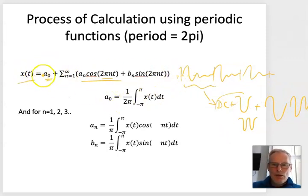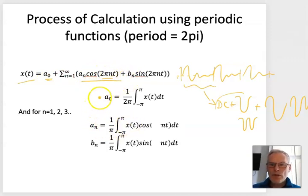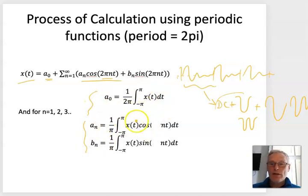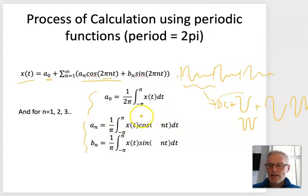Now the question is: how do we get the different components — the a₀, the aₙ's, and the bₙ's? We use these equations here, which are effectively the Fourier transform equations in continuous time — there are no discrete points in them as yet.